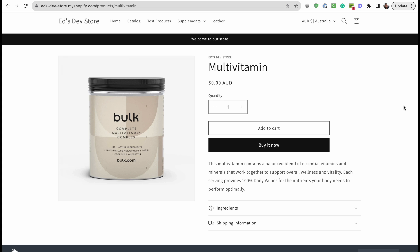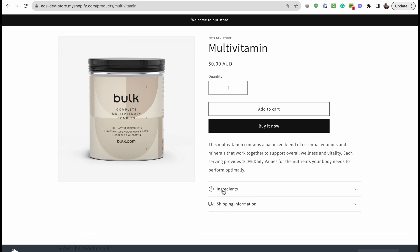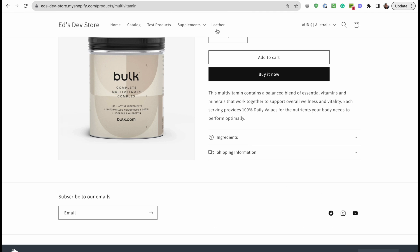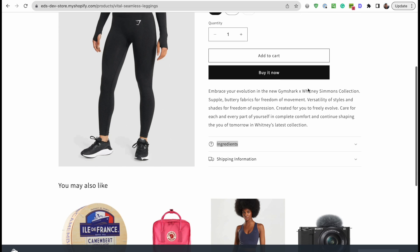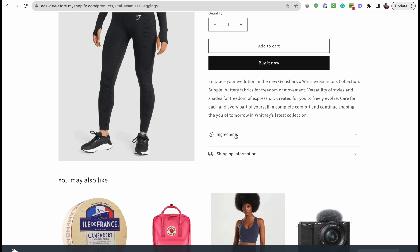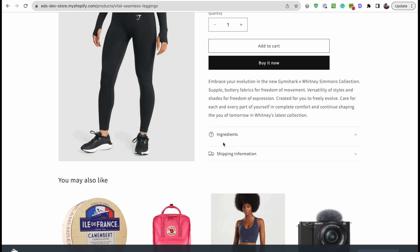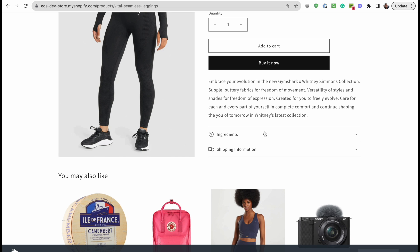It's a common problem these days with stores that are using metafields a lot — some products will have that metafield filled out and other products will not. For example, this multivitamin product has an ingredients list populated by the metafield, but other products like these leggings don't have ingredients, so I've left the metafield empty. But the collapsible row block is still showing up even though its contents are empty.